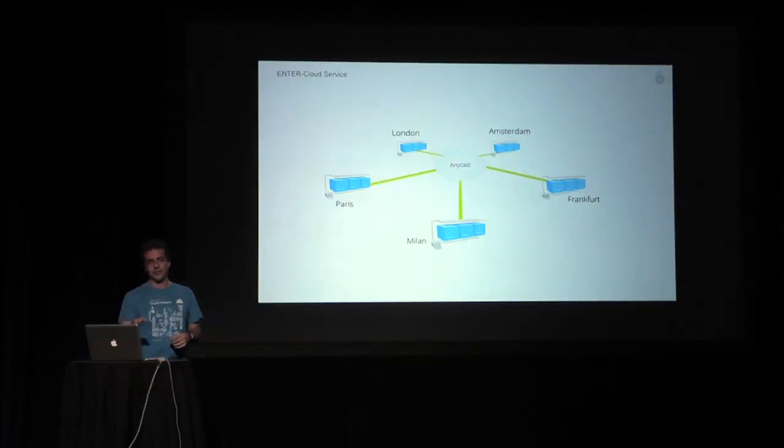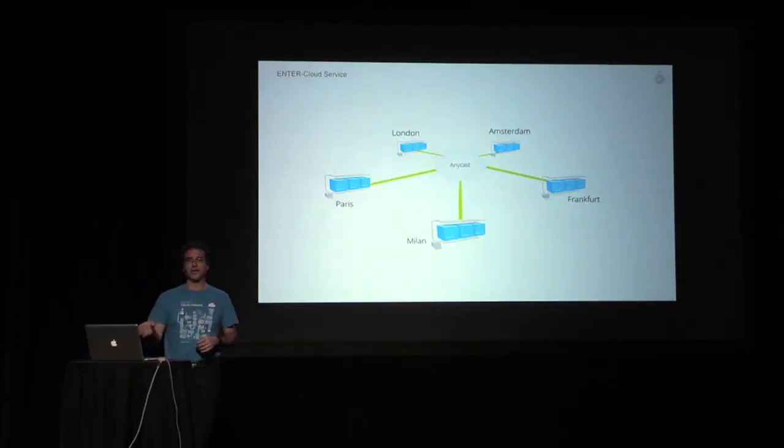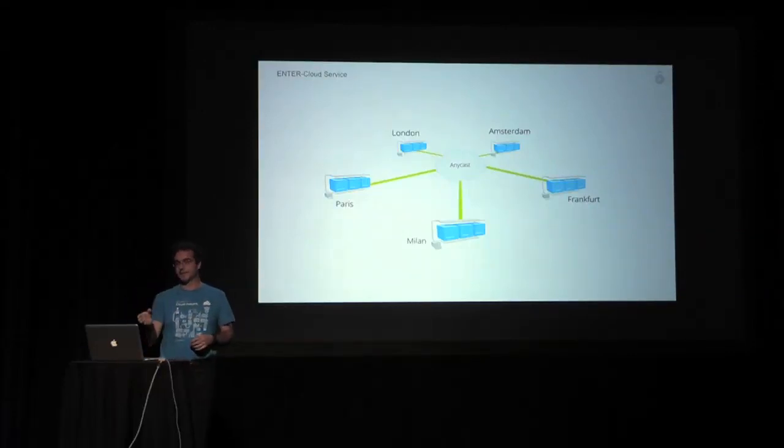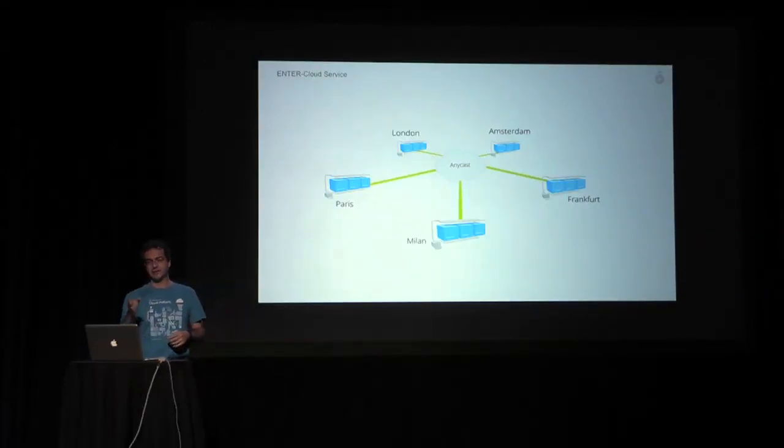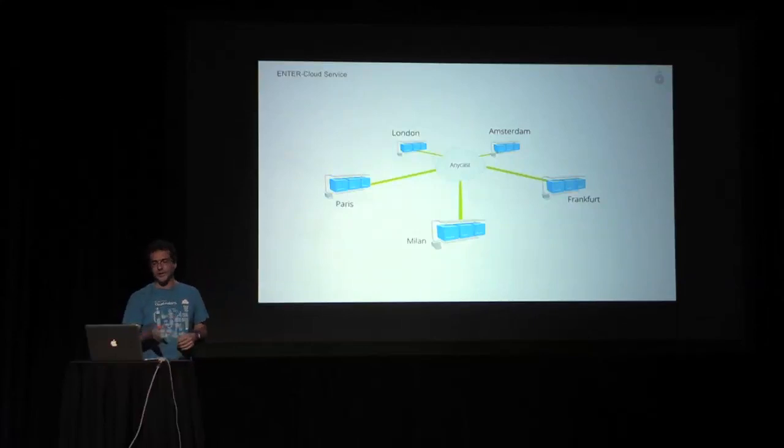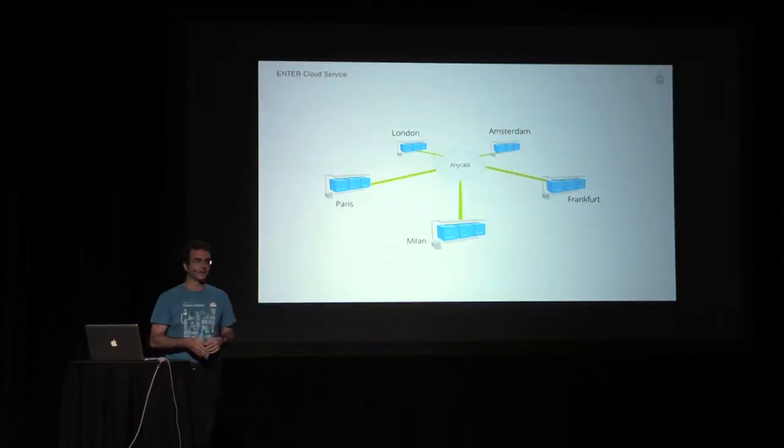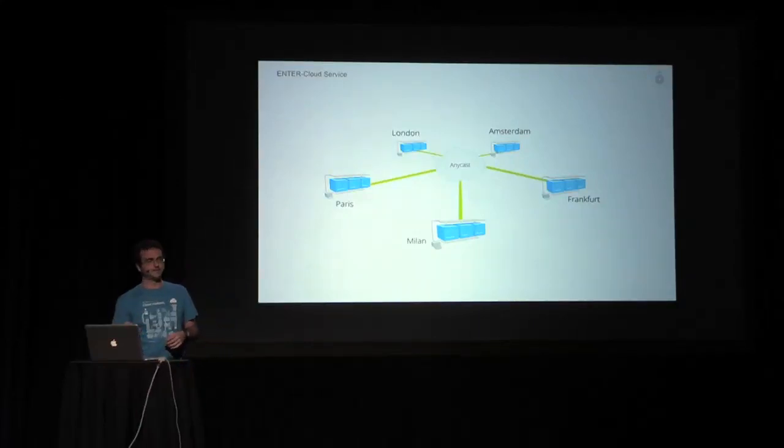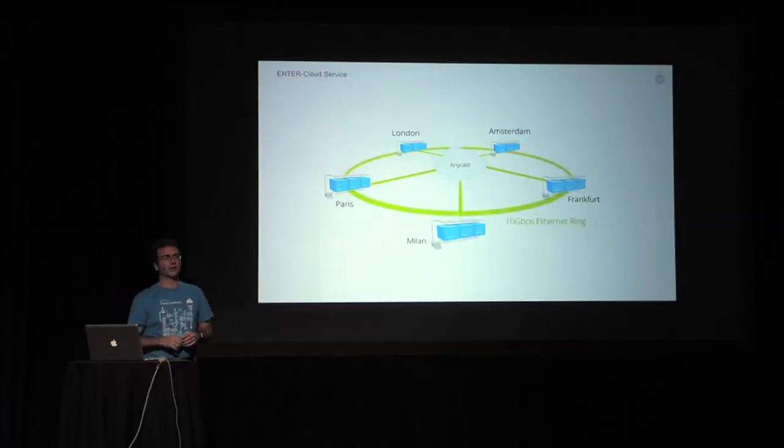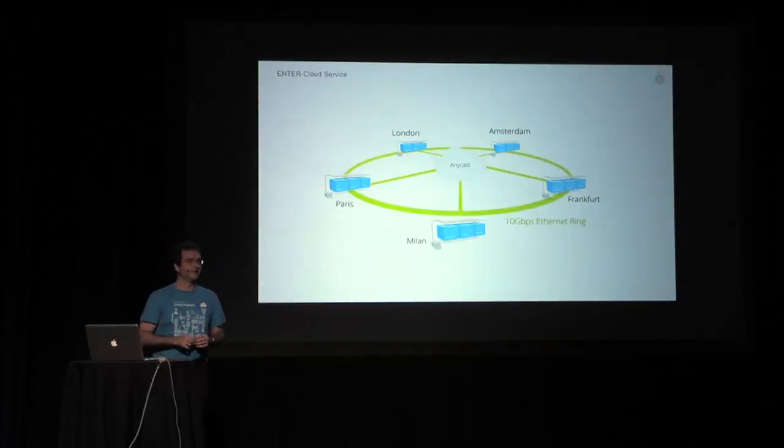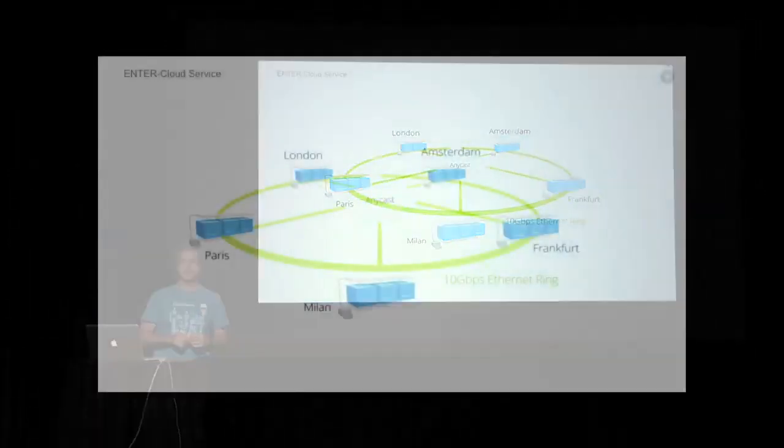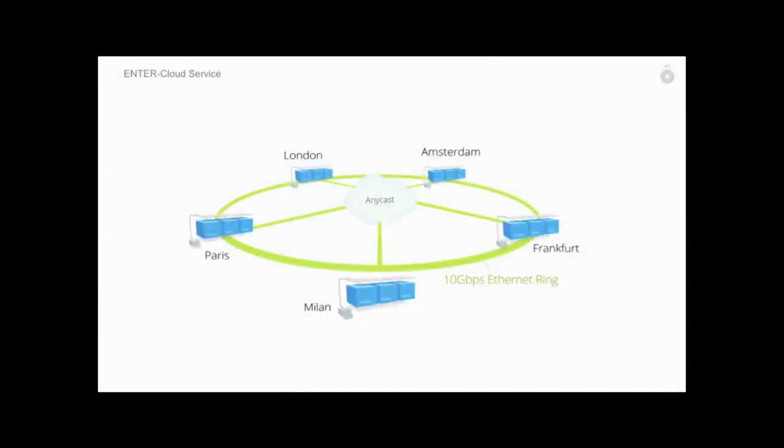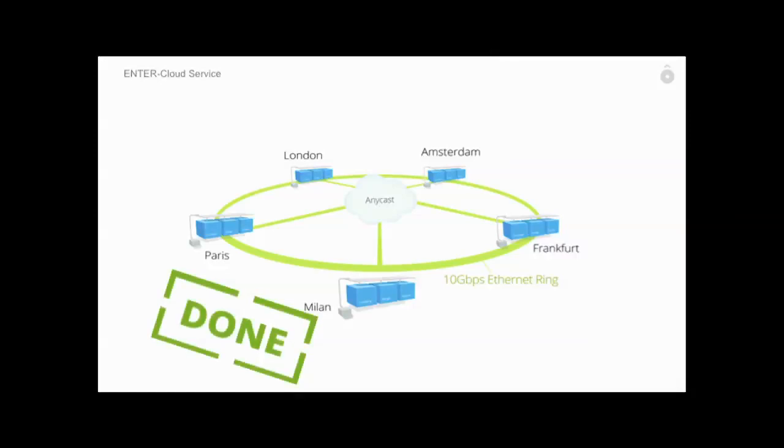Positioned in Milan, Italy, Frankfurt, Germany, Amsterdam, Netherlands, London, UK, and Paris, France. All of these regions are connected by a 10 gigabit Ethernet ring, which is dedicated to us and which we bought directly from Belgacom International Carrier Services. This is already in production.